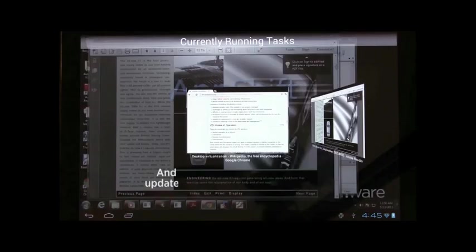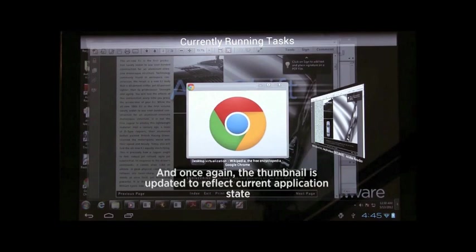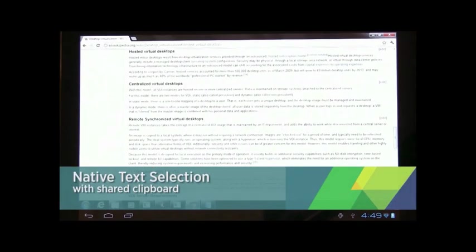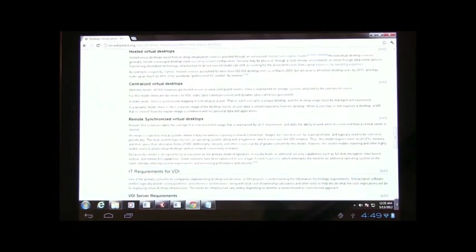Great, Daniel. So, what are we seeing here? So, right now we're noticing that sometimes the thumbnails get updated when you minimize and maximize the application. If it doesn't have a live thumbnail, it'll put an icon of the app.